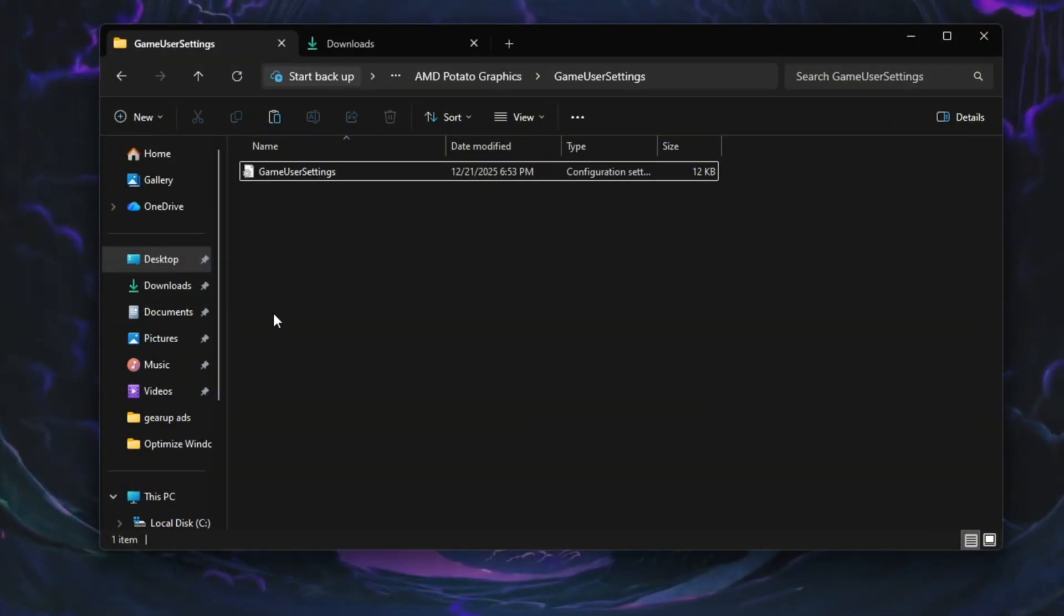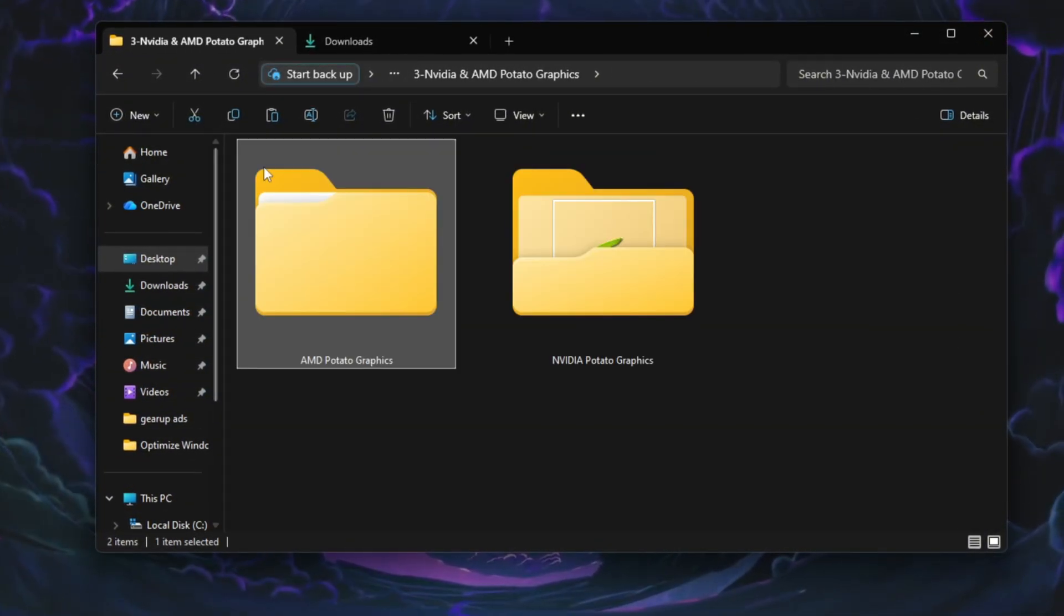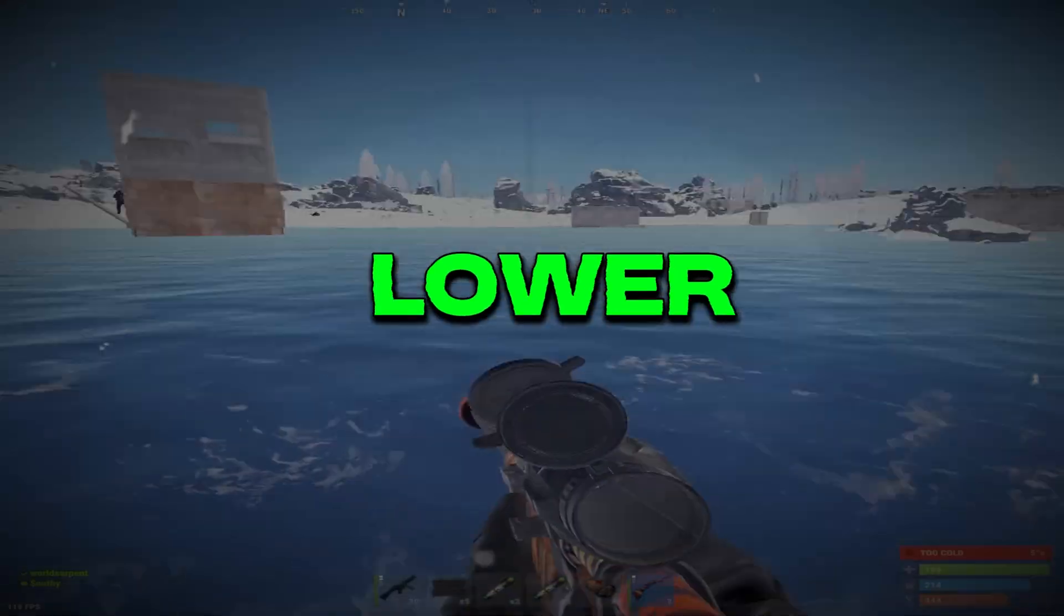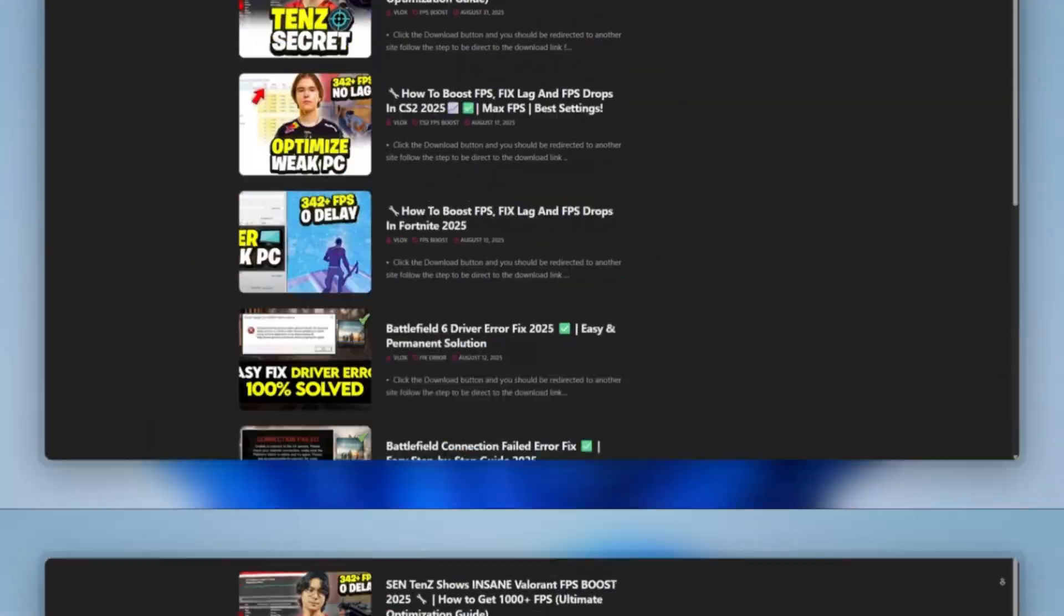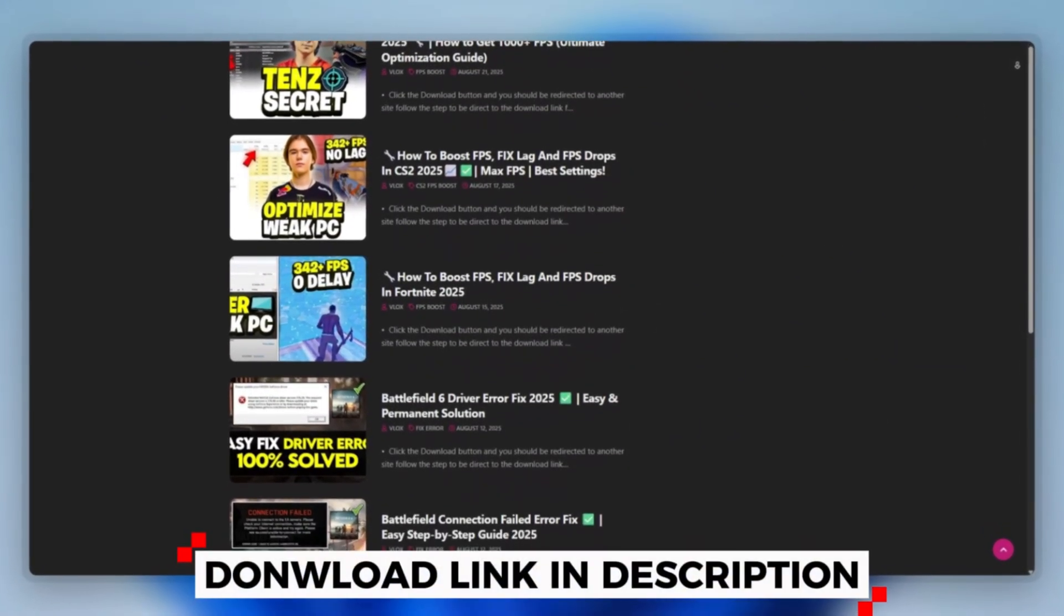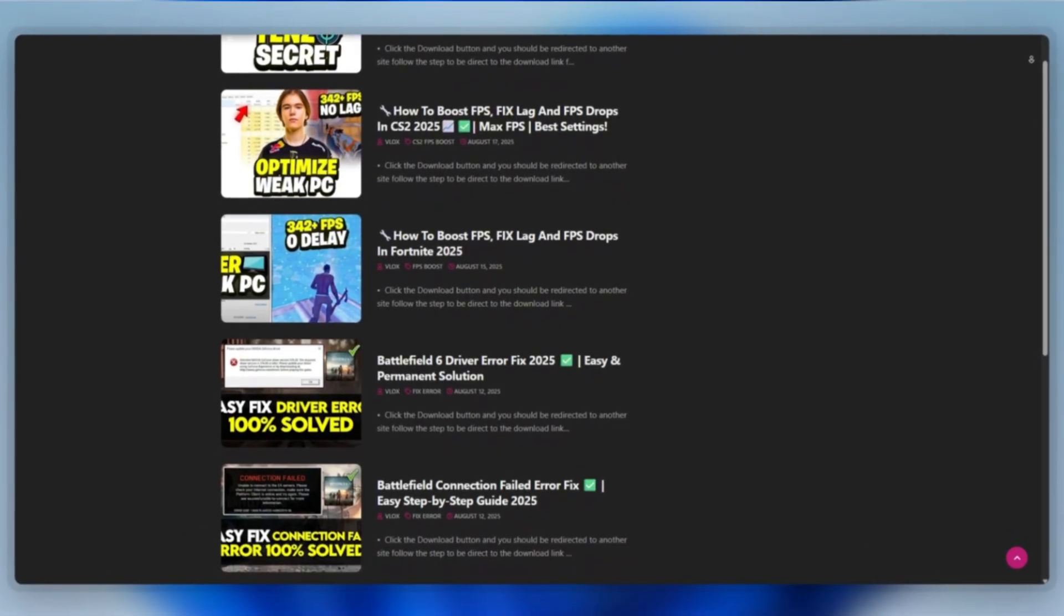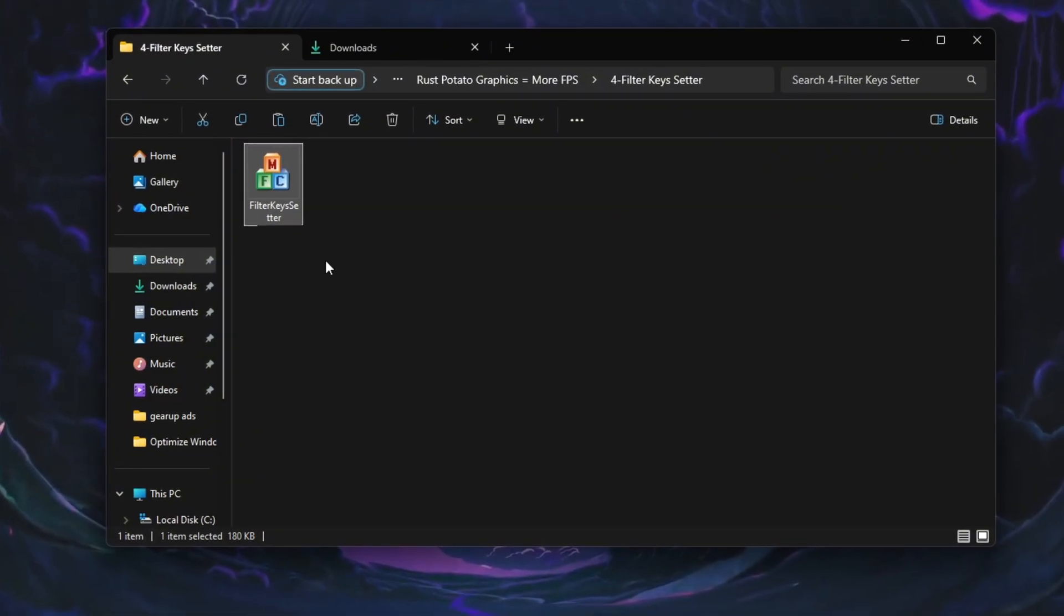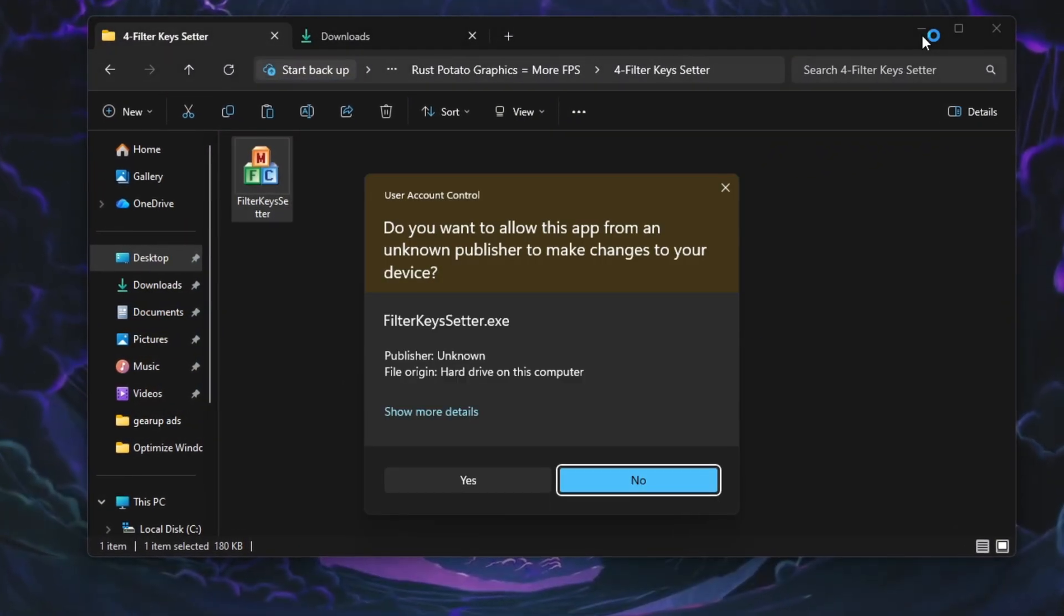Paste the file into this folder and replace the existing file when prompted. These settings disable shadows, grass and unnecessary effects, giving you a big FPS boost on low-end PCs. Step 5: Lower Keyboard Input Delay for Faster Controls in Rust. First, you can download this tool quickly from the website link provided in the description and start optimizing your PC right away. Fast keyboard response is very important in Rust, especially during combat. To reduce input delay, open the Filter Keys Setter tool.